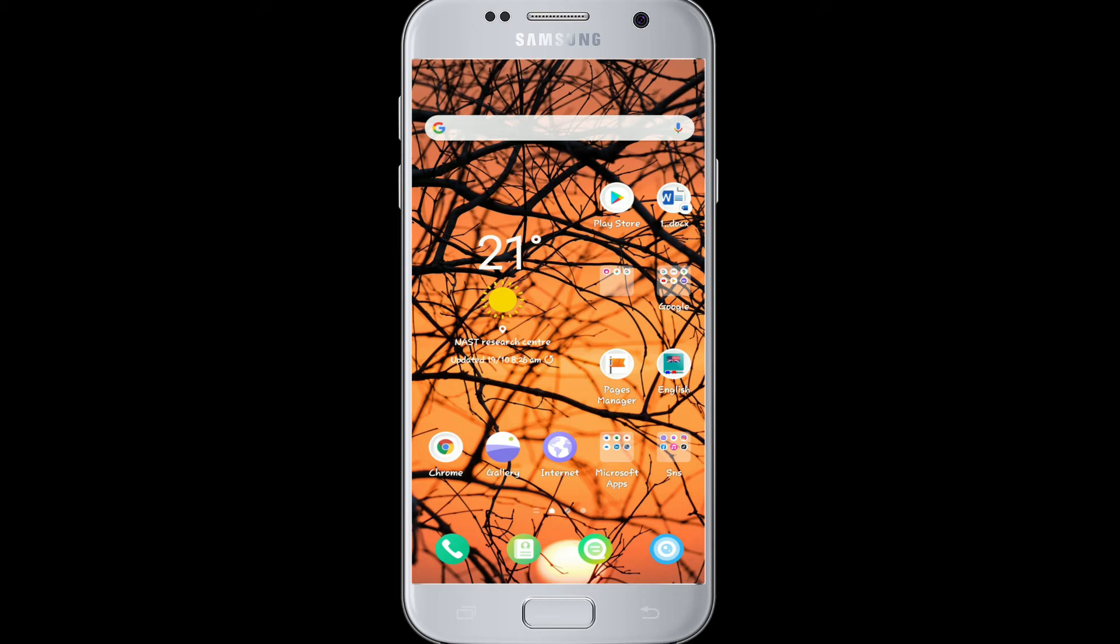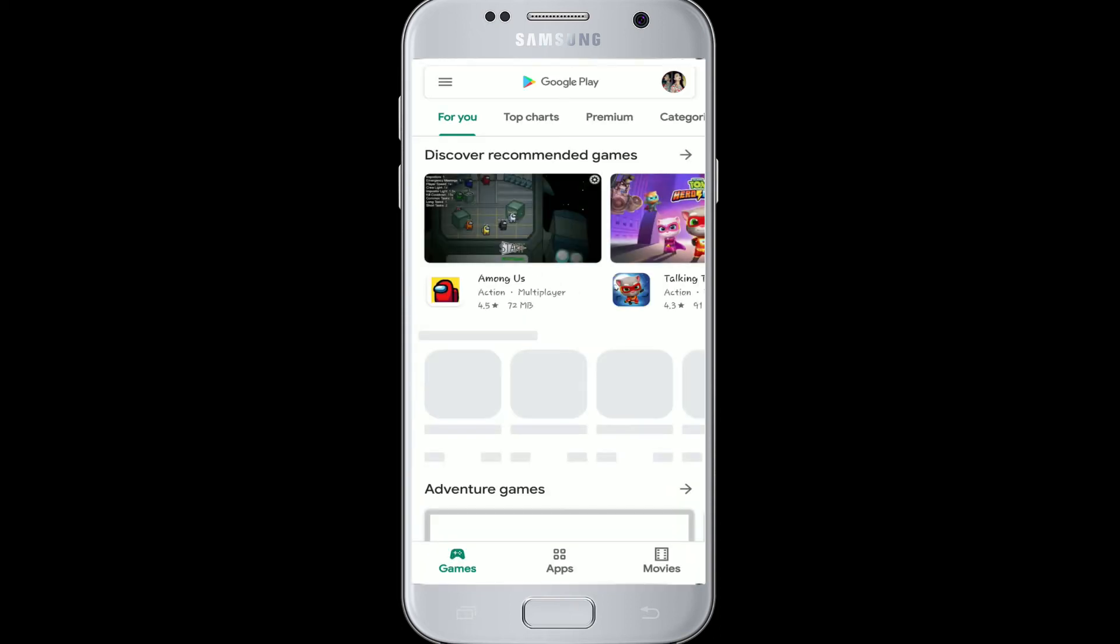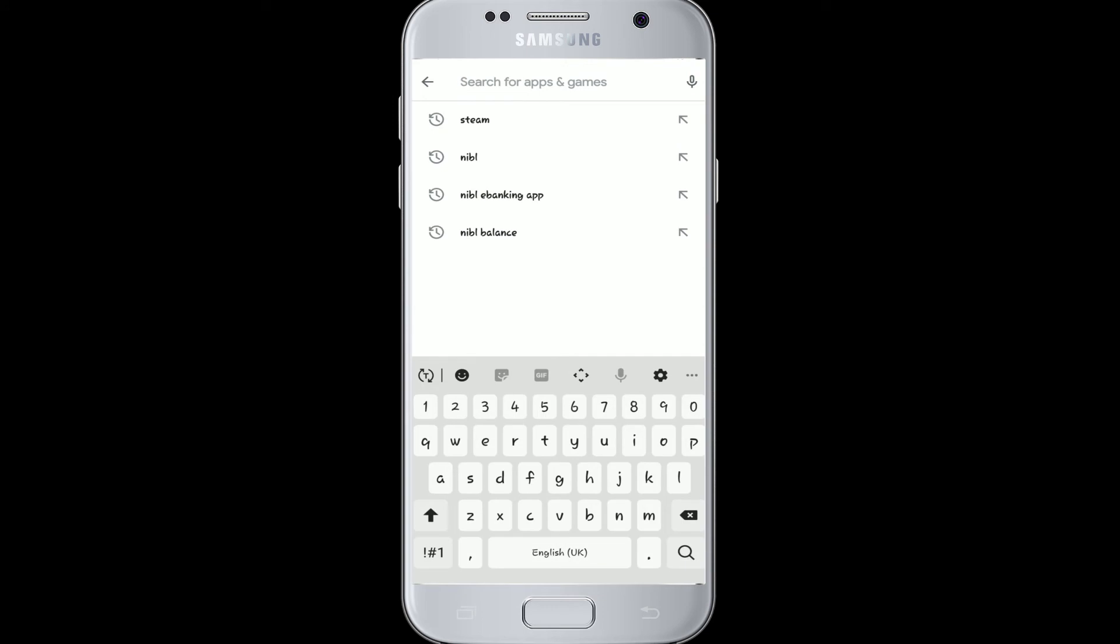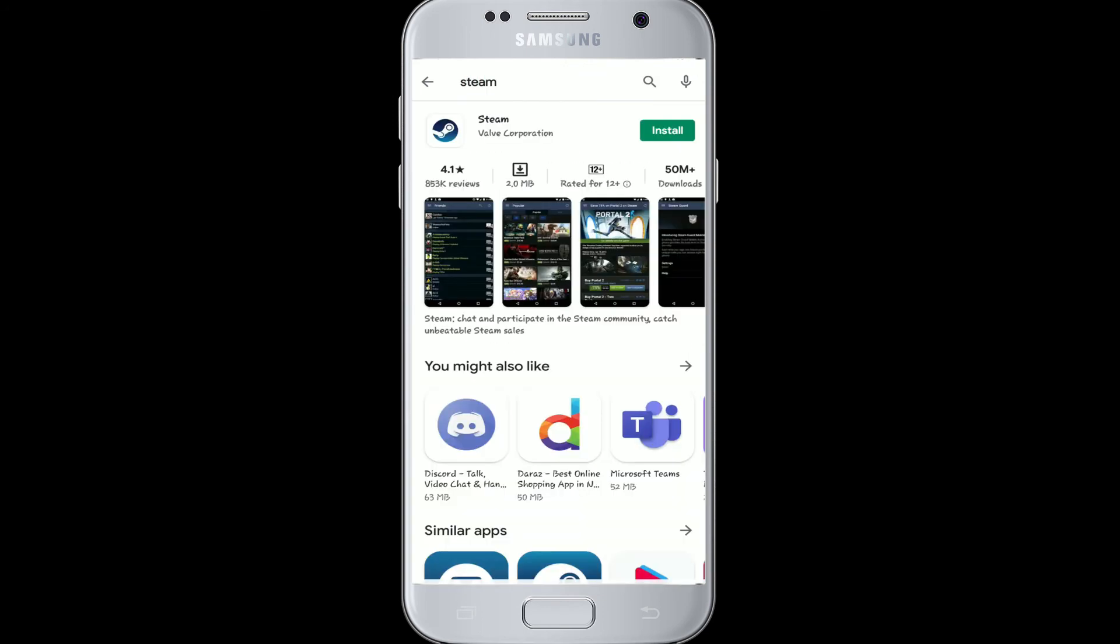To download Steam on your Android, simply go to your Play Store. In the search box, type Steam and search. As soon as the search results appear, you can proceed with installation.